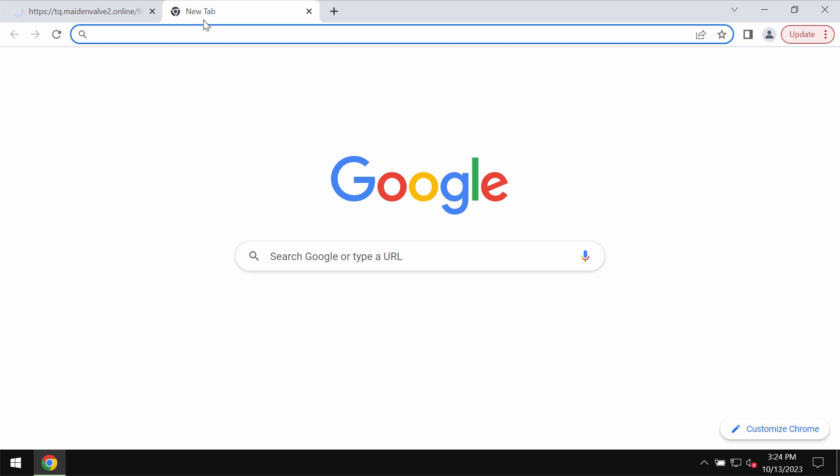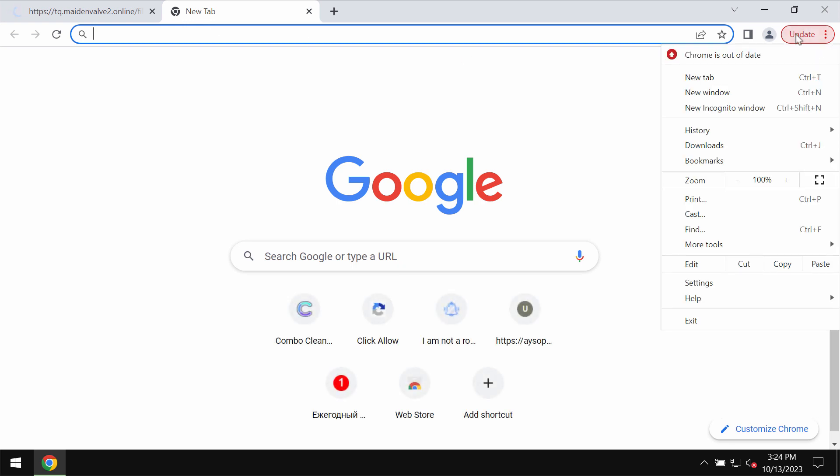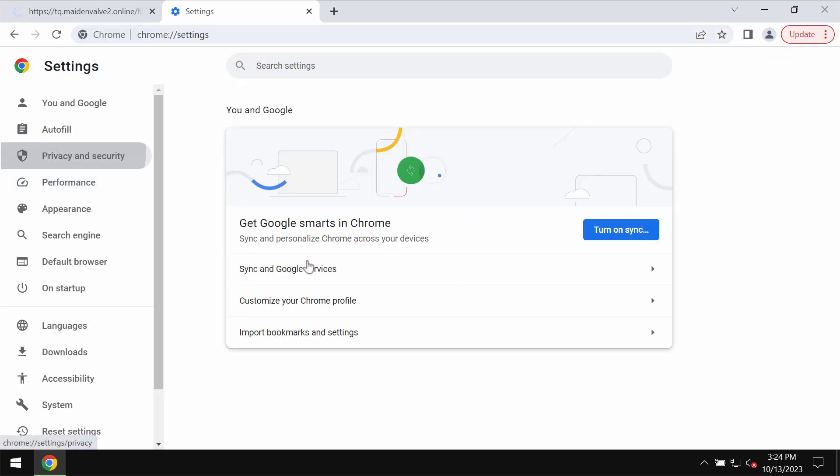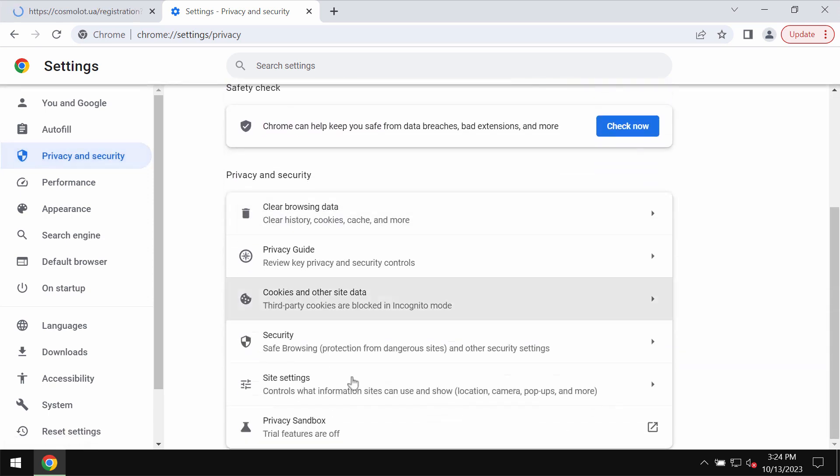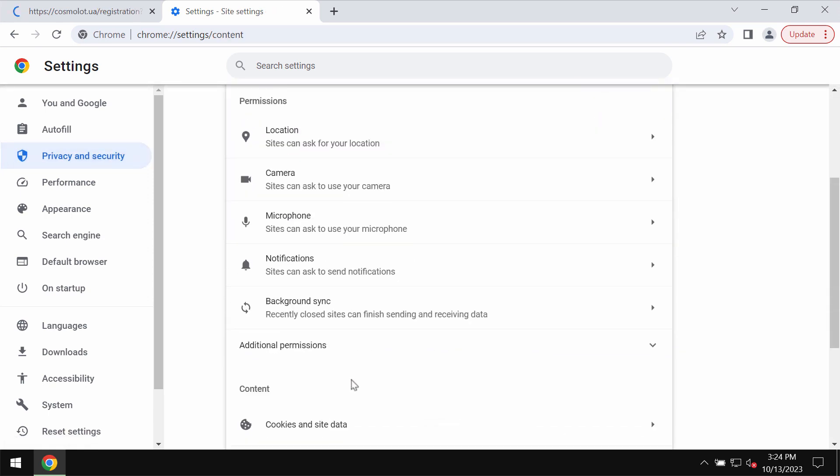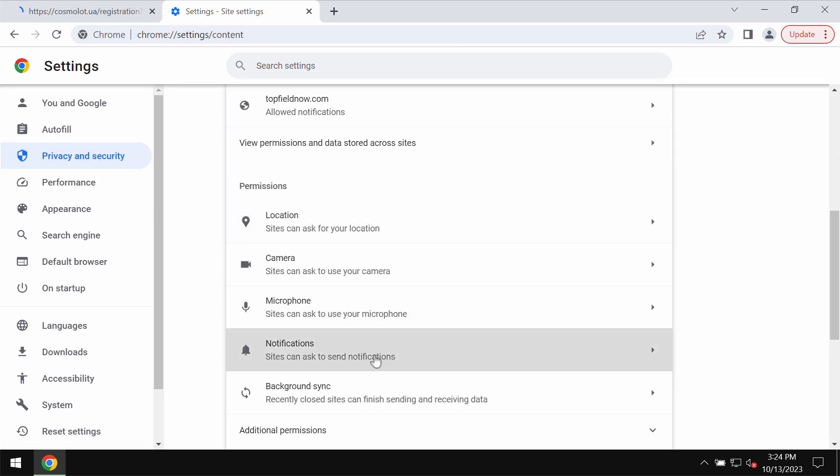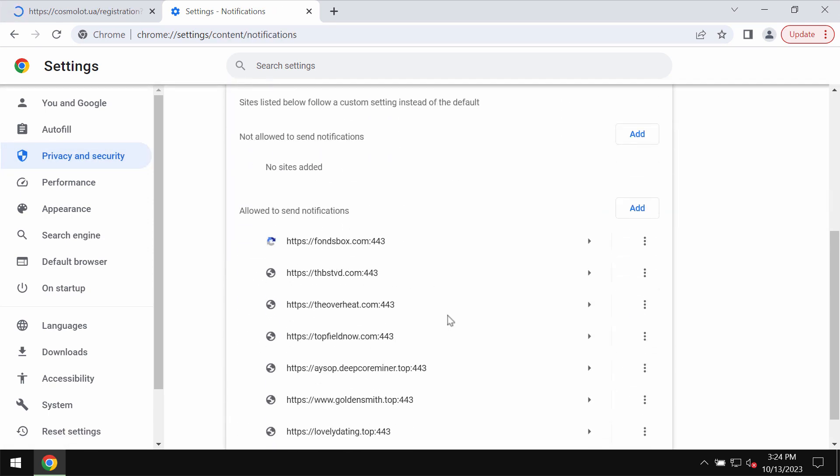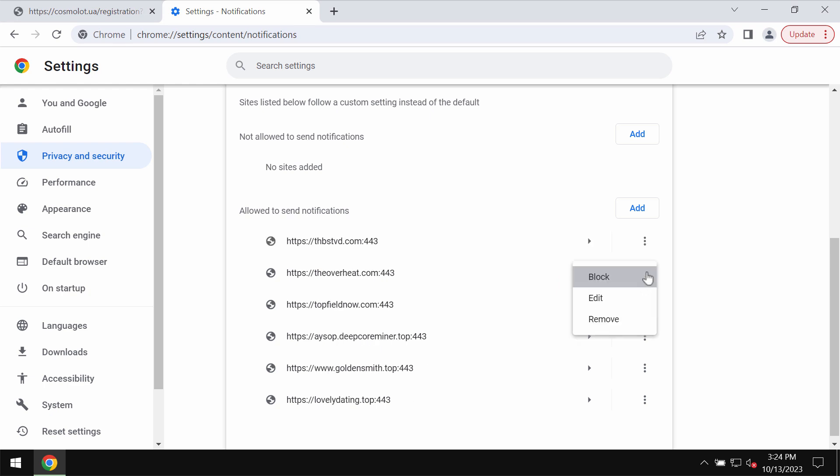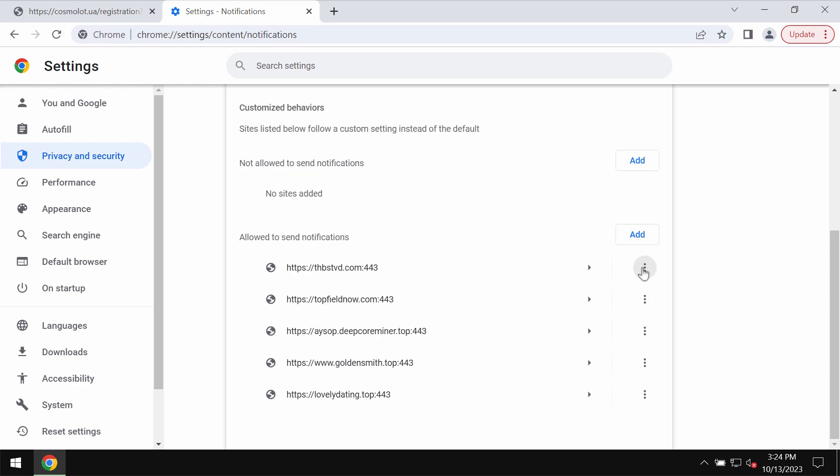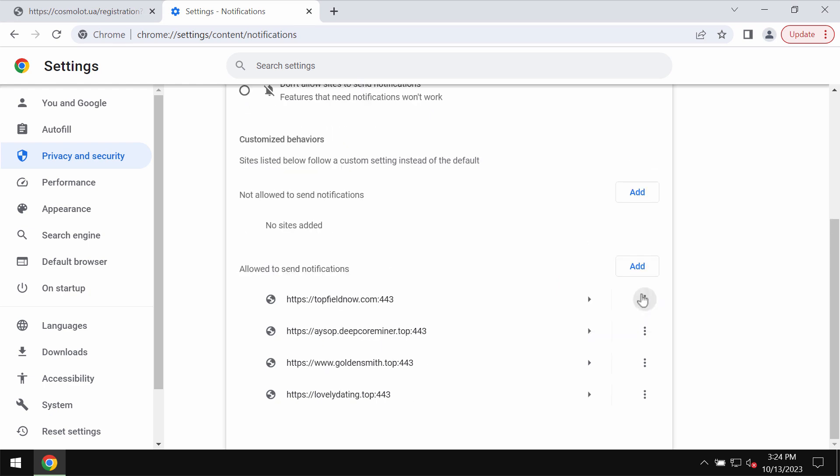To remove these ads, you need to fix your browser. Access the menu, go to Settings, select Privacy and Security, then Site Settings. In Permissions, choose Notifications, and remove fontsbox.com and other junk sites if you find them here.